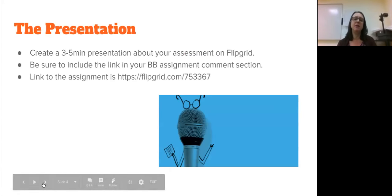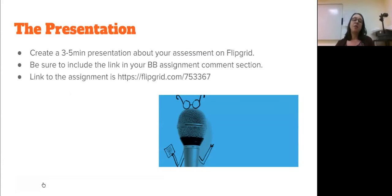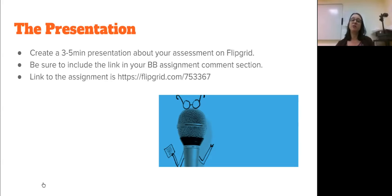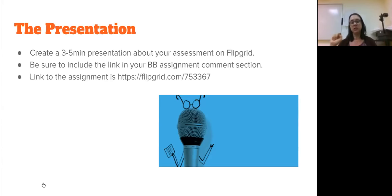The second part of this assignment is a presentation. I'm going to be asking you to do three presentations at the minimum throughout this course. These are the big ones. You're going to create a three to five minute presentation about this on Flipgrid. You're going to be including the link on your Blackboard assignment comment section. When you go into the assignment, you're going to see the comment section on the side — that's where you're going to list the link to your particular Flipgrid so that I don't have to search around.